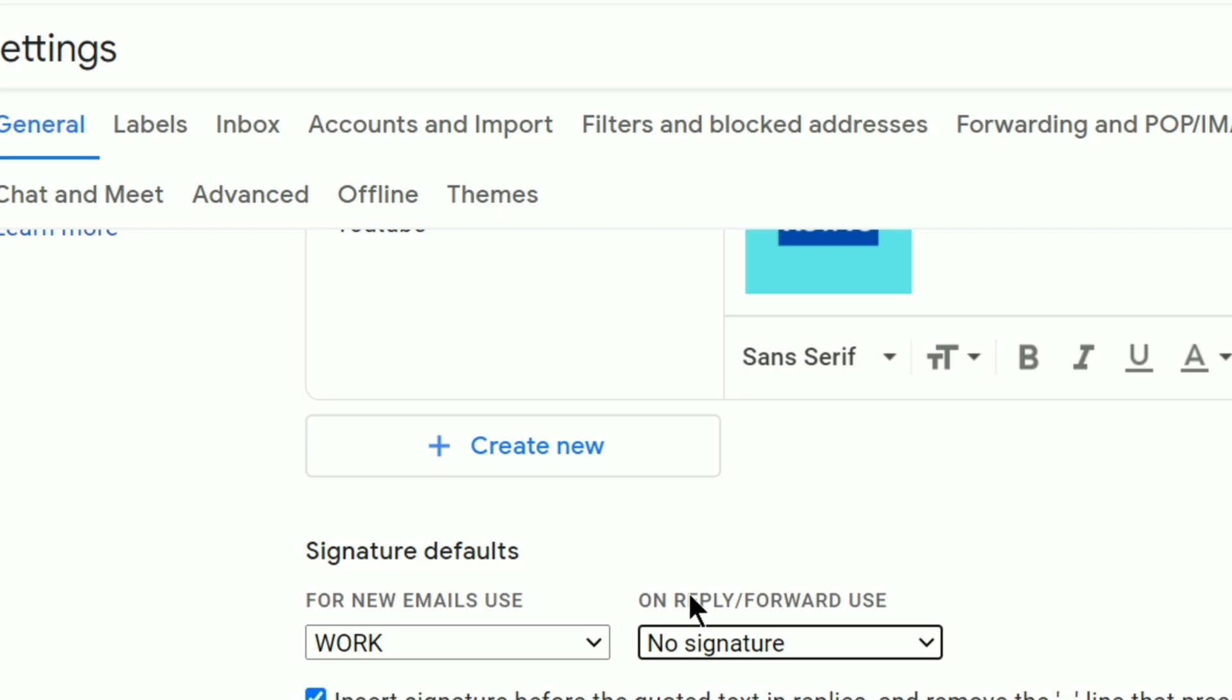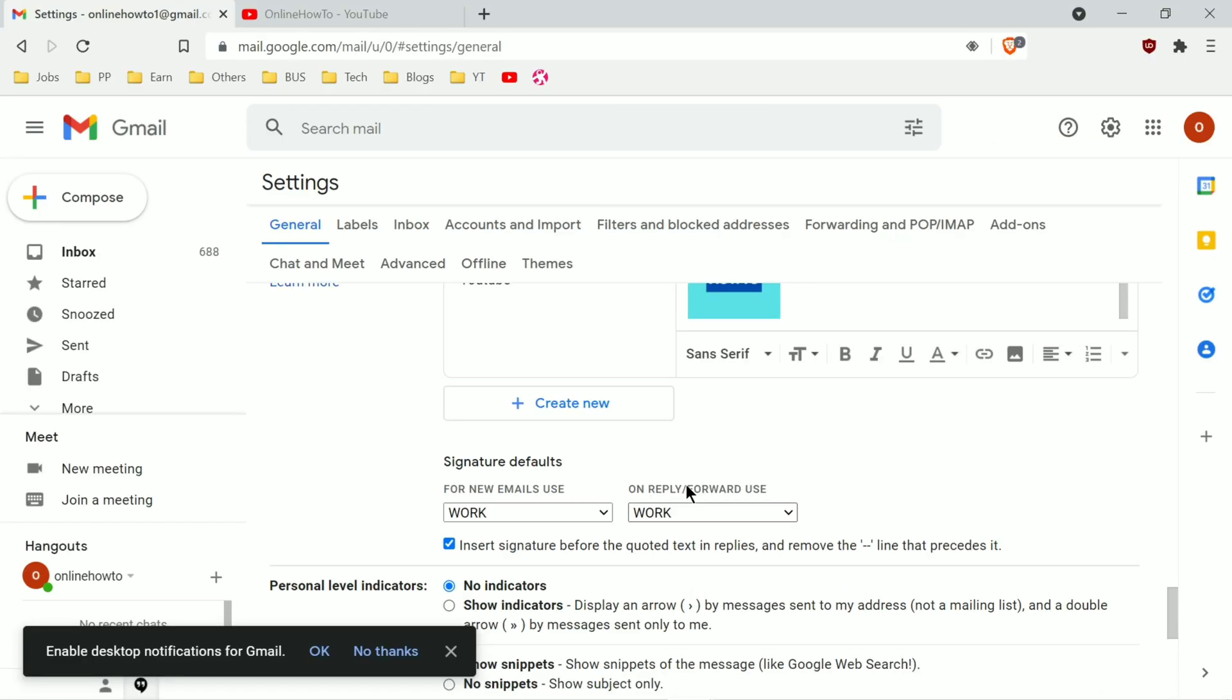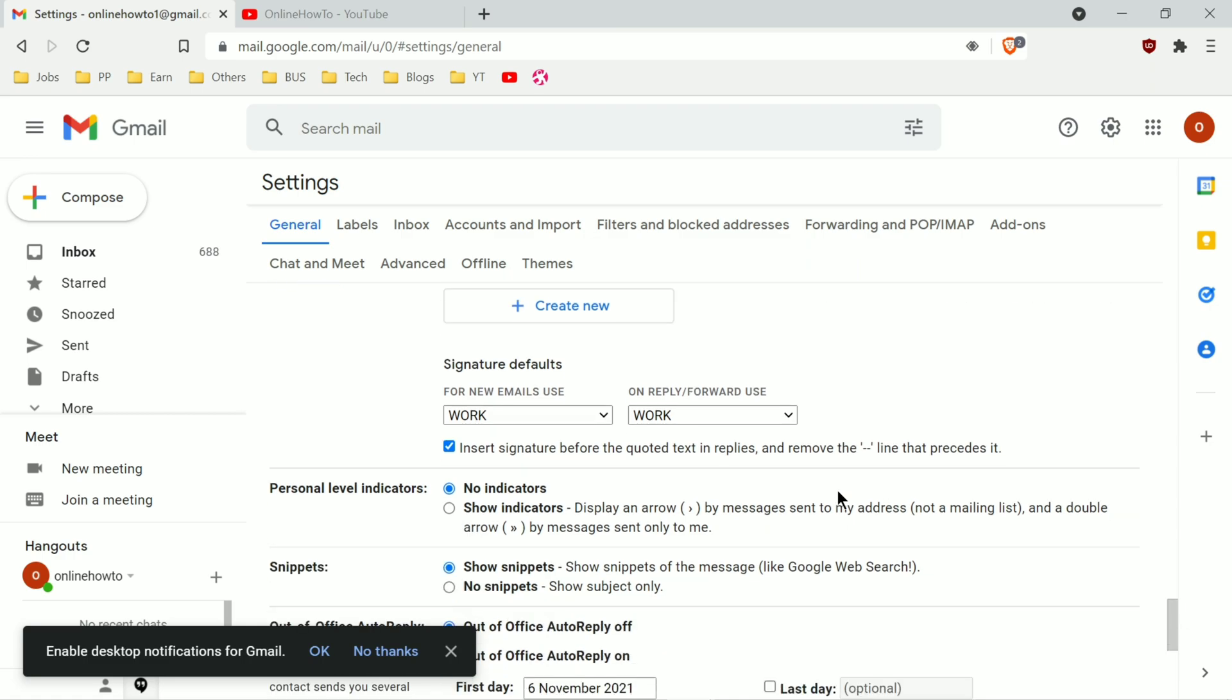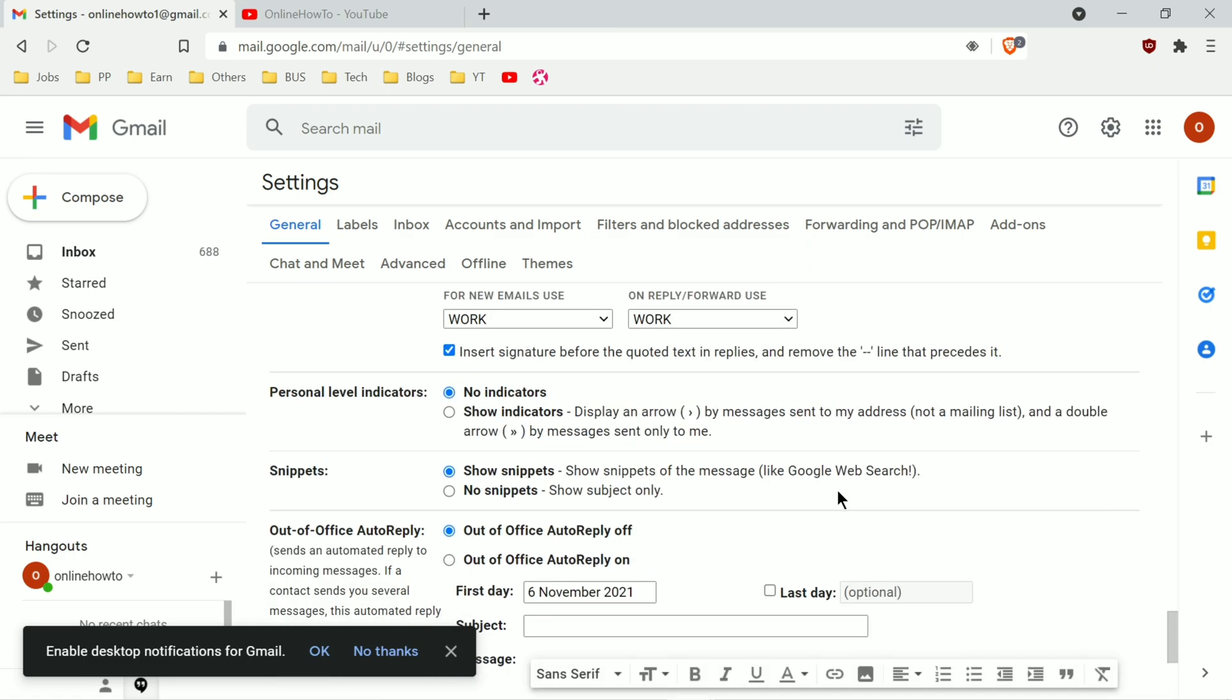By the way, you can set the same signature for both new as well as replies and forwards and it will come up every time. And yes, if you are one of those who like to communicate in GIFs, you can swap your photo with GIFs. It will show up in the signature.